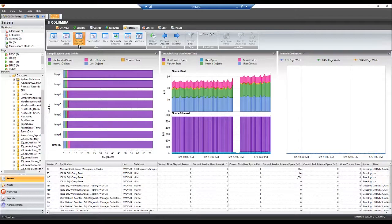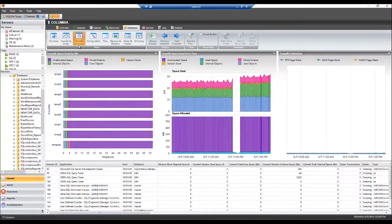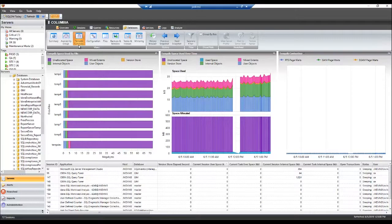Often DBAs are faced with this scenario where TempDB fills up in the middle of the night, but no one knows what was running at that time.